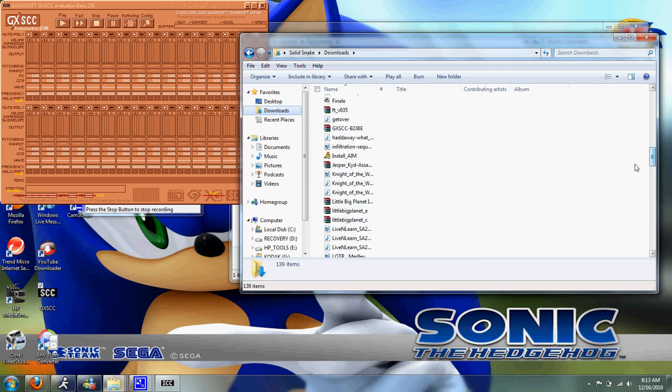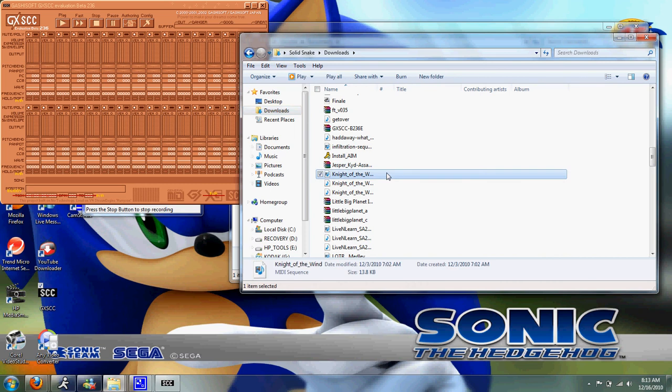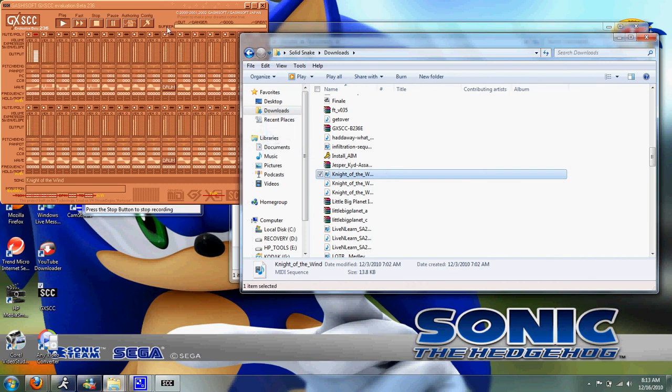So let's take some awesome Crush 40 MIDI file and put it on here. You get an 8-bit version of Night of the Wind by Crush 40, which was in Sonic and the Black Knight.